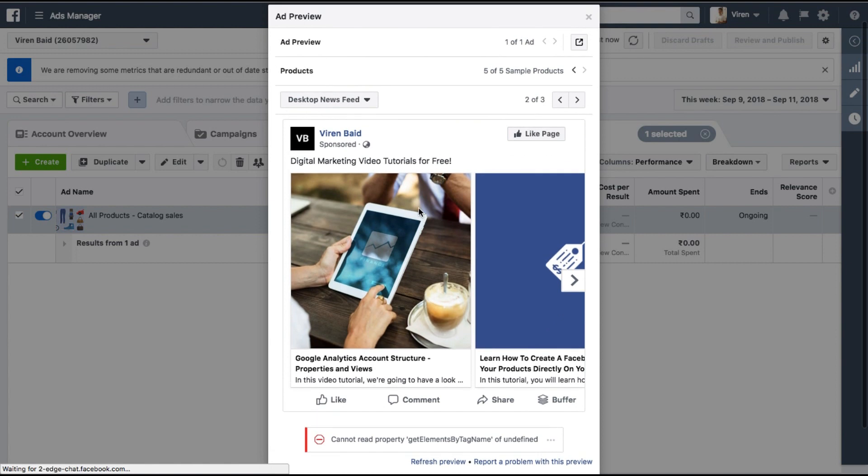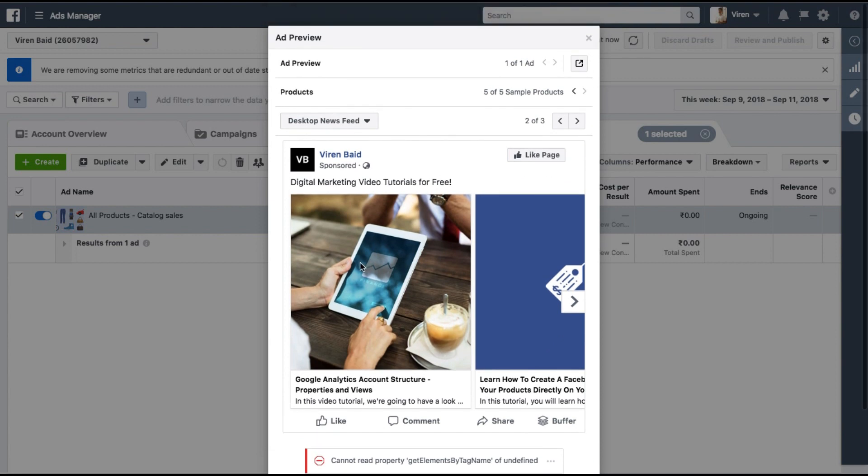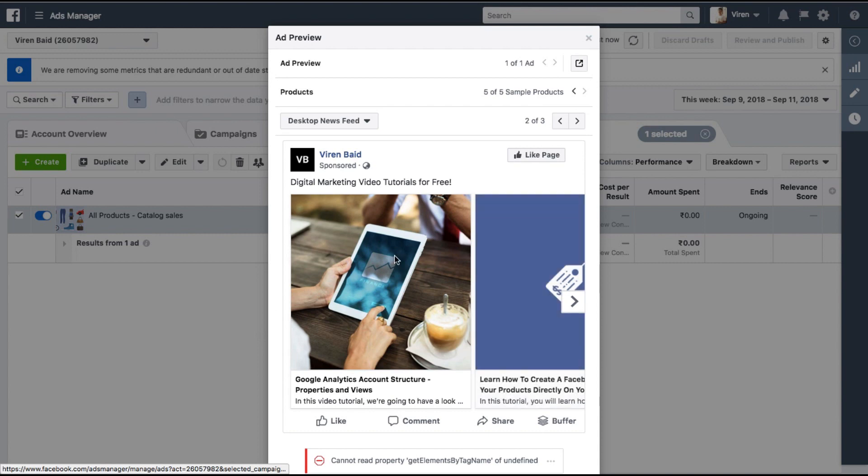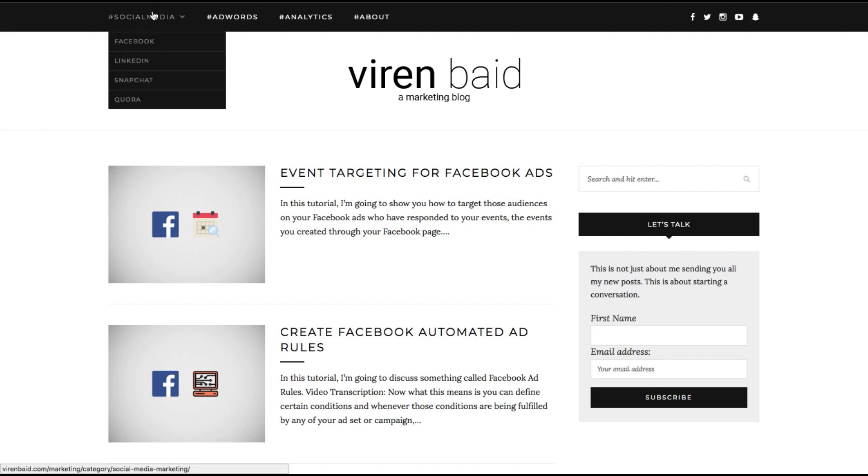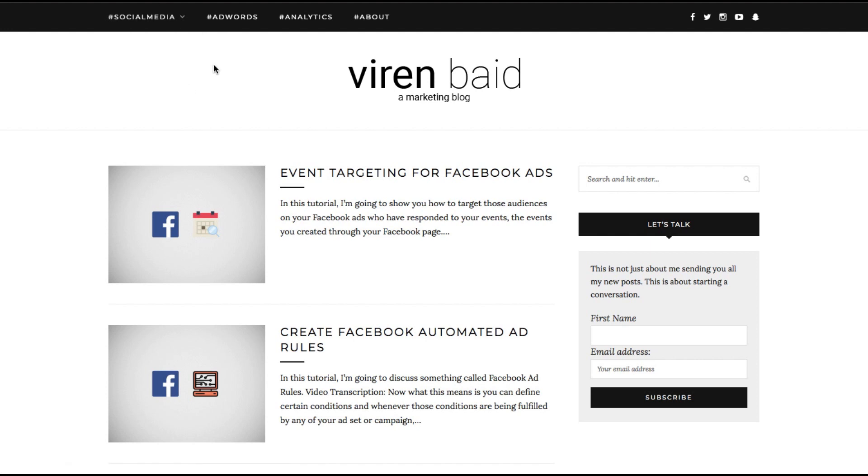And remember what we had selected. Facebook is automatically going to decide which users should see which kind of blogs. But a more cleaner way for this would be to actually add categories as well. Where I could have added categories for social media or Facebook, LinkedIn, Snapchat, different kinds of tutorials that I have. AdWords tutorials, Analytics tutorial. And then I could have created separate ads for each of them. Would have been a much more cleaner way.